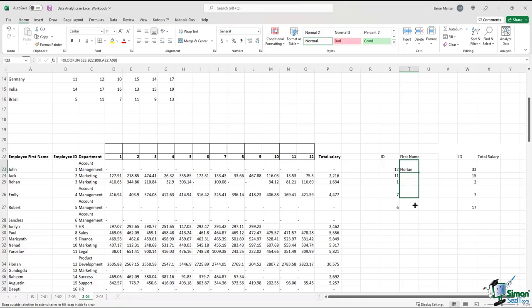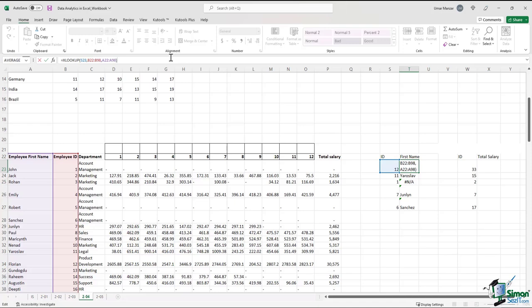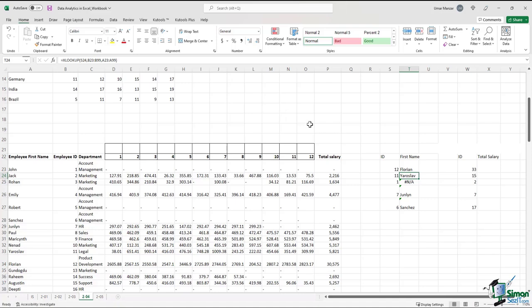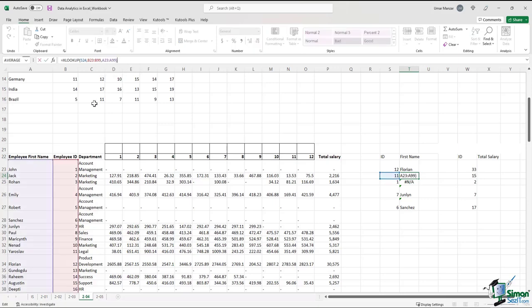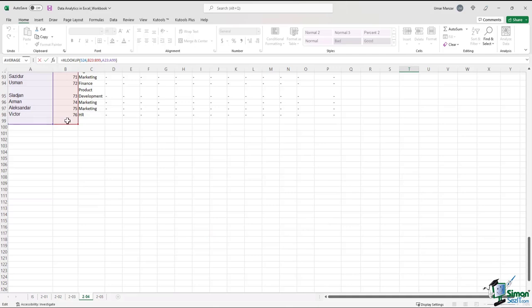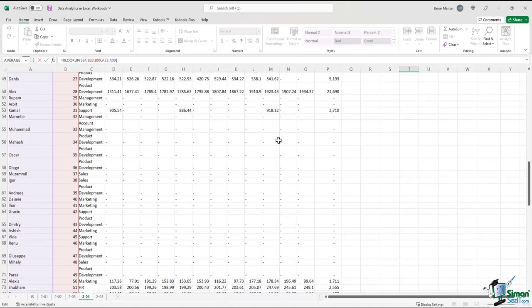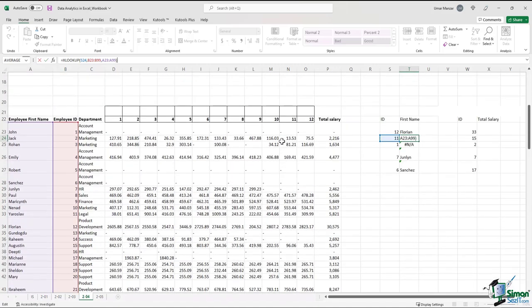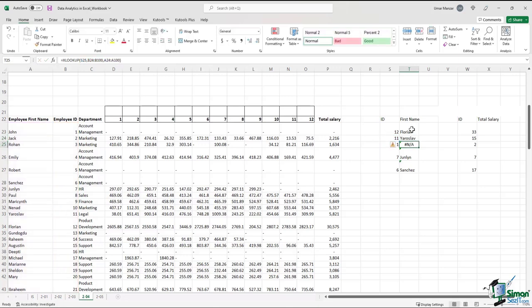So we can drag down this formula, and this is what we get. But we are getting an error — why would that be? If you look closely at the formula, you see that these ranges are dynamic — the ranges are changing as you drag the formula downwards. If in cell T23 we had B22 to B98, by scrolling downwards we are at B23 and B99. If we click on the formula again, the range has an empty row that it's looking into, which is not correct. In a nutshell, you want to make these ranges static.